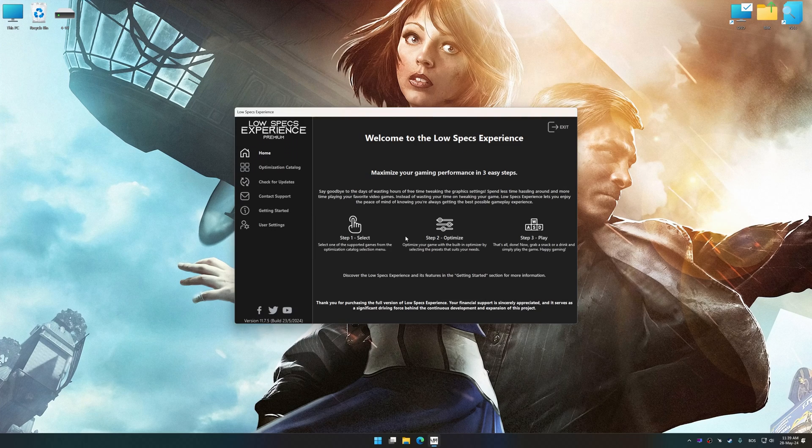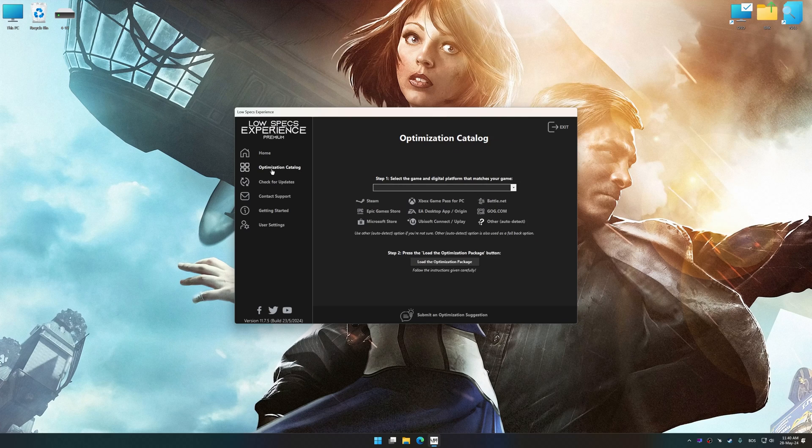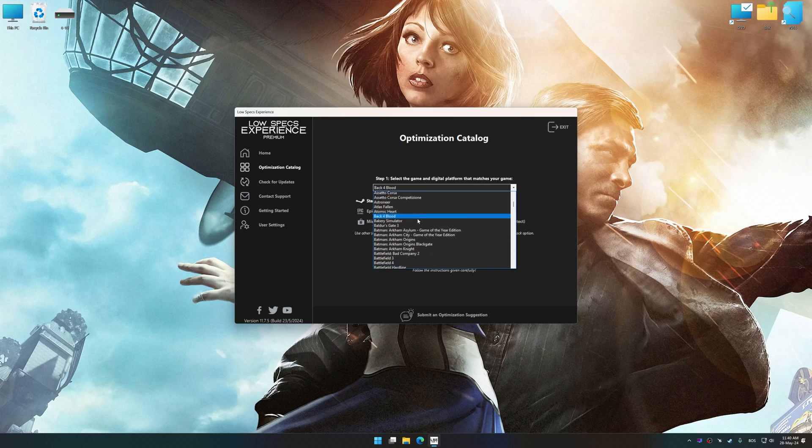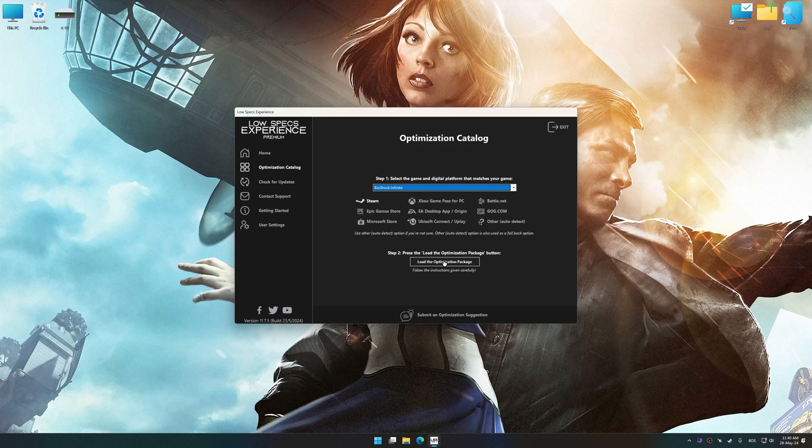Now, select the optimization catalog, select the applicable digital platform, and then select Bioshock Infinite from this drop-down menu.